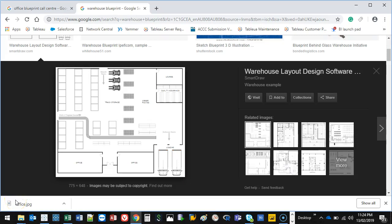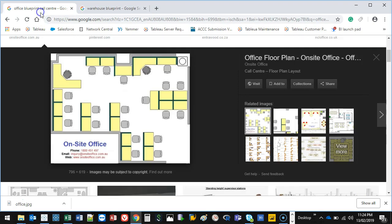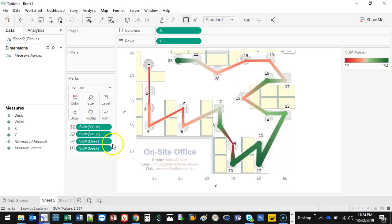Hey there, welcome to another Tableau video. I had just finished doing a mapping tutorial of an office space, so feel free to check that out. It basically takes an overlay of an image, like an office space, and it maps X and Y coordinates and gives you a value.